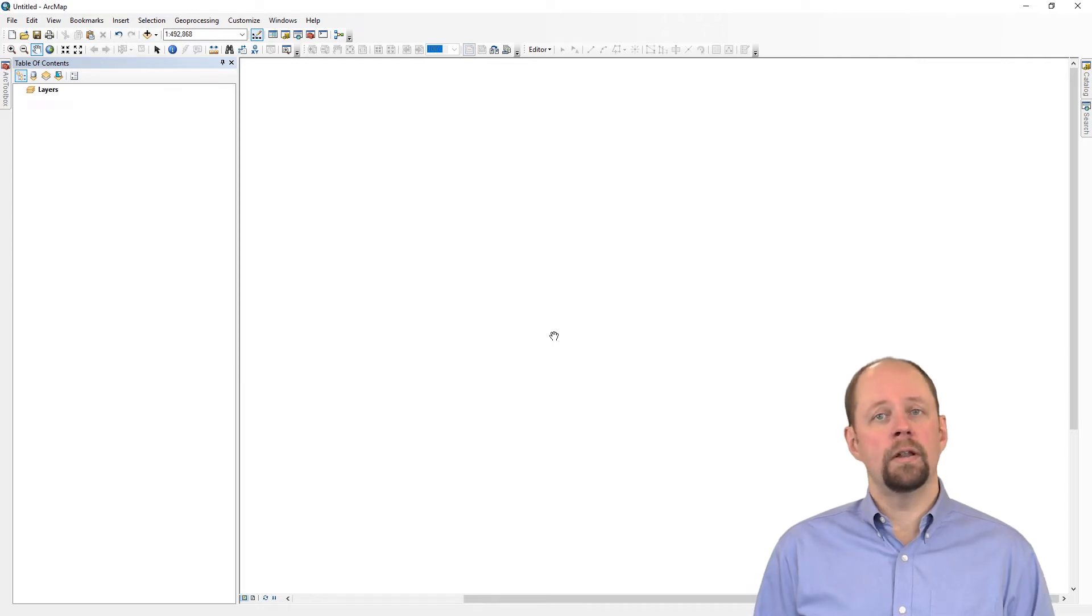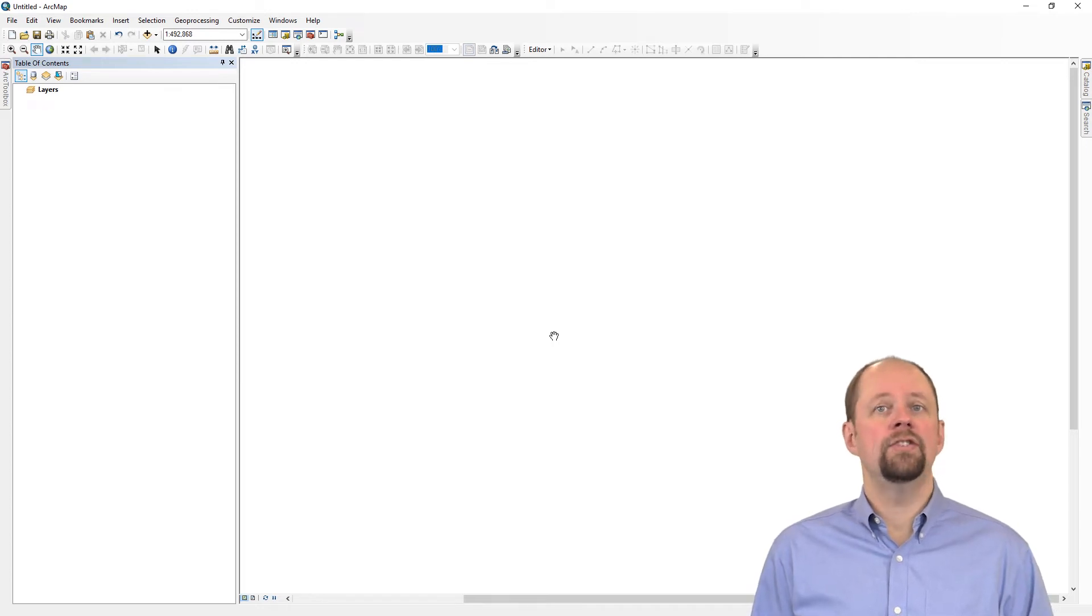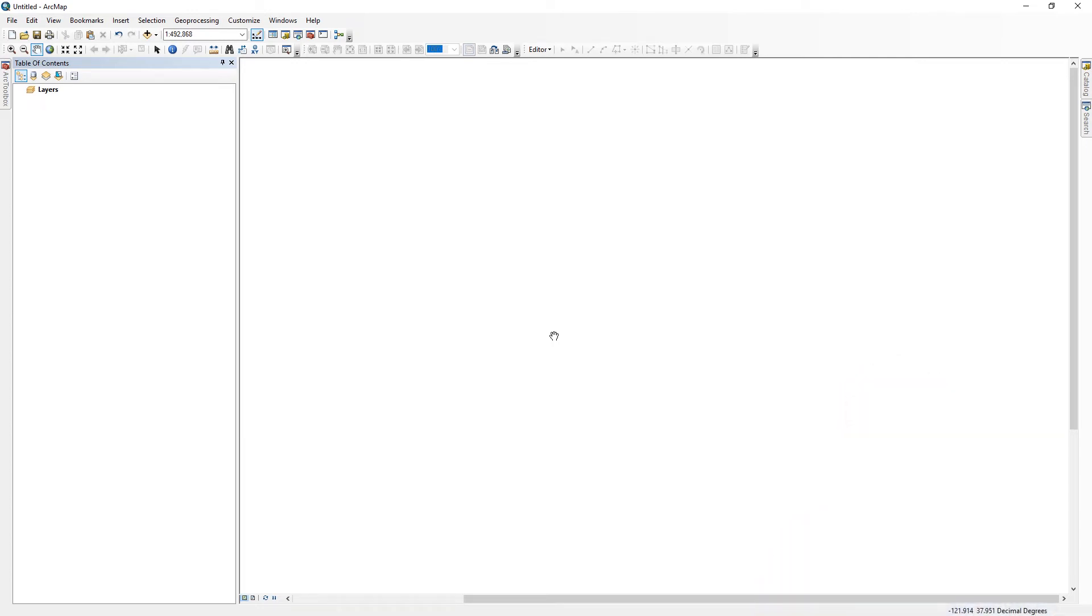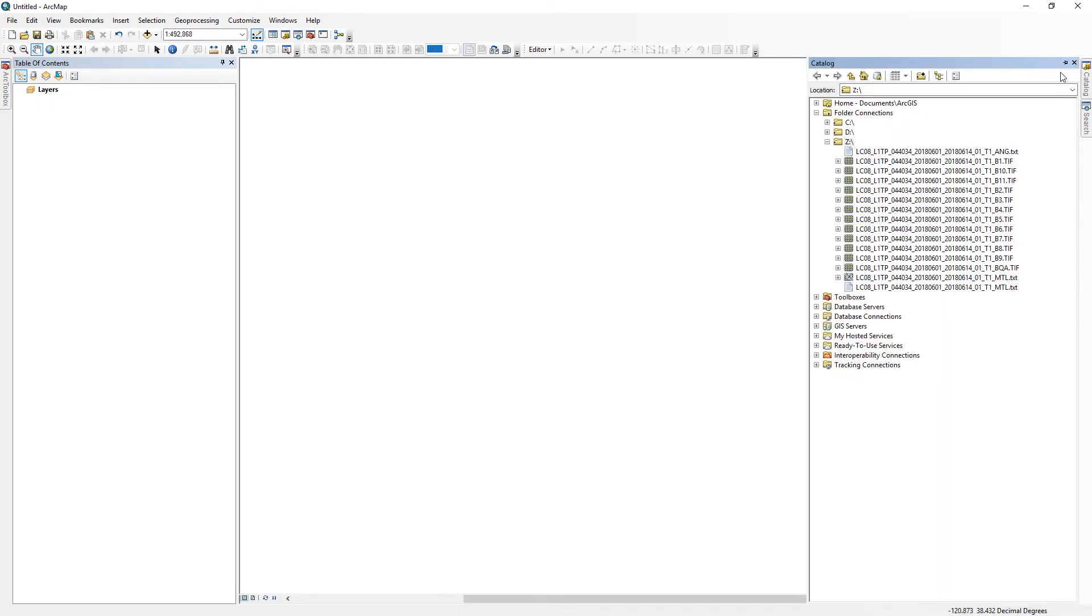I'd like to show you how to open a Landsat 8 image in ArcMap. If I go to the Catalog pane, I'll use the thumbtack to keep that open.